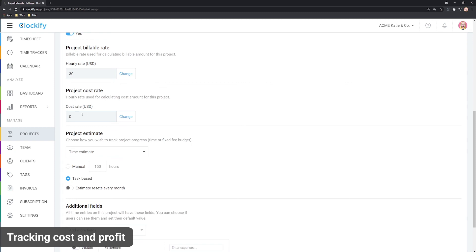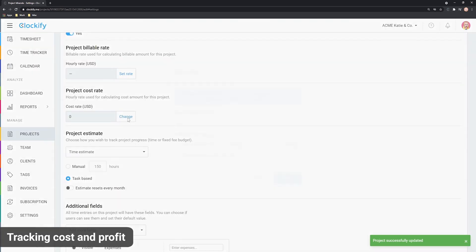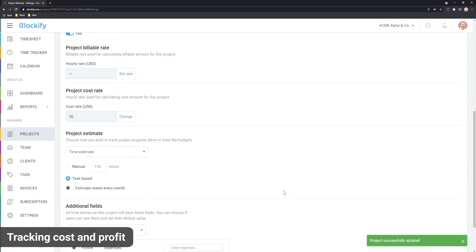Cost rates are also handy if you don't want to worry whether entries are properly marked as billable. You can use them instead of billable rates.